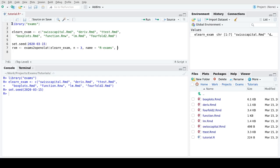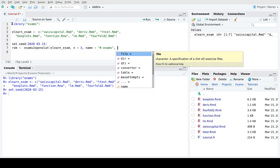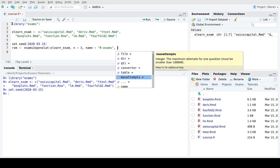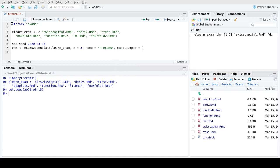There are further options we could use here. We could for example also limit the maximum number of attempts per exercise, so maybe let's set this in addition to two attempts per exercise. And you saw that there were several other options we could have used as well.